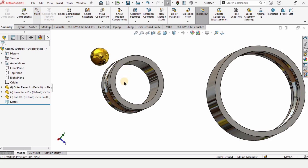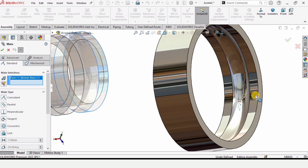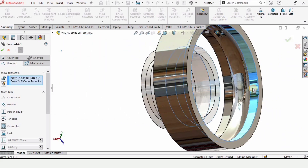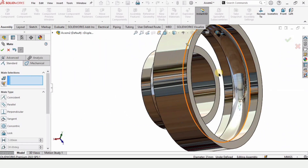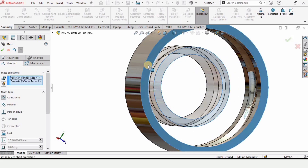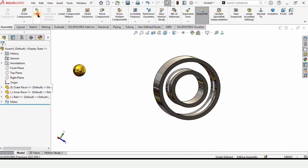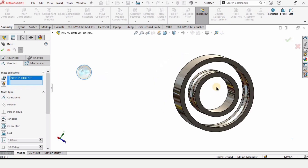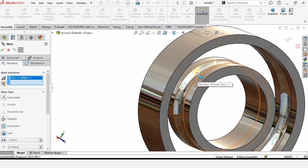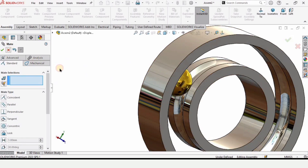The inner race is floating, which is fine. Insert the ball. Click on Mate and select this surface of the inner race and this surface of the outer race — check the concentric box. Then select this face of the outer race and check the box. Now select Mate again, select the ball surface and the surface of the inner race, and check the box. They are now assembled.